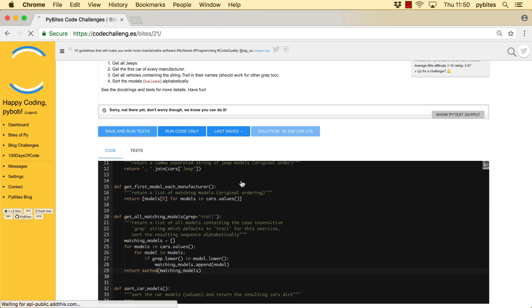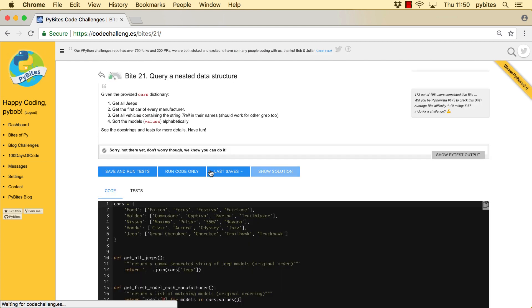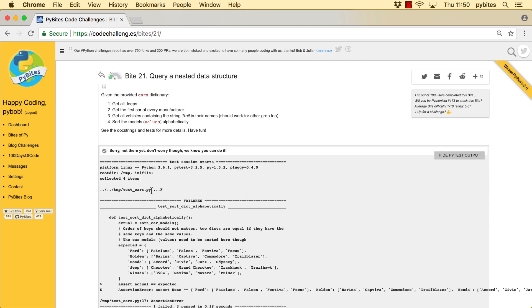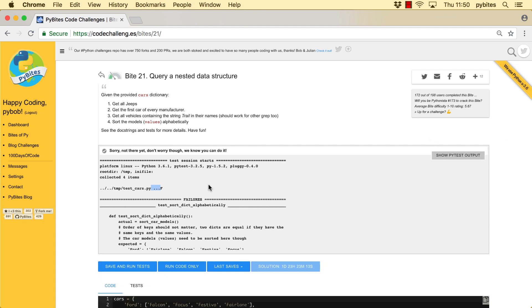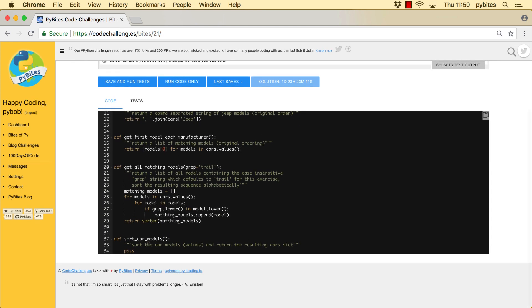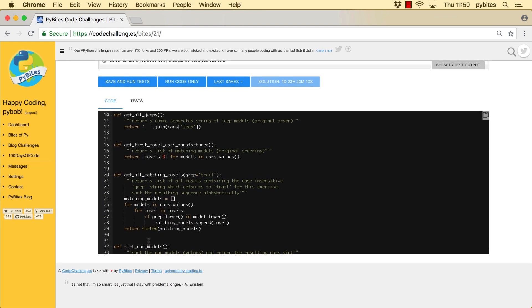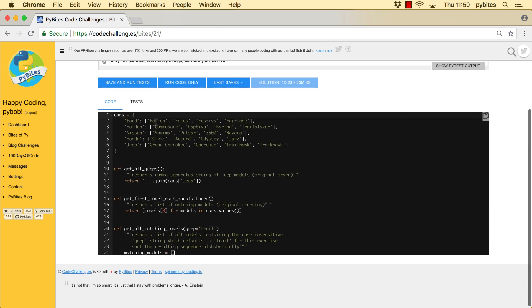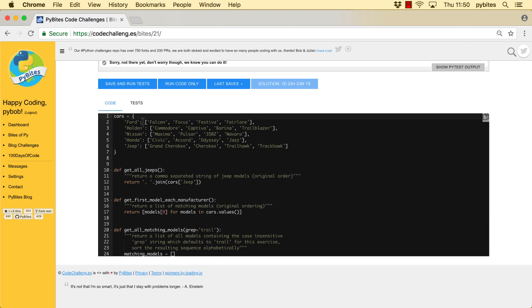All right. And that worked as well. And the last one is sort car models. So again, we have to do some looping through the cars dictionary and sort all the model values.